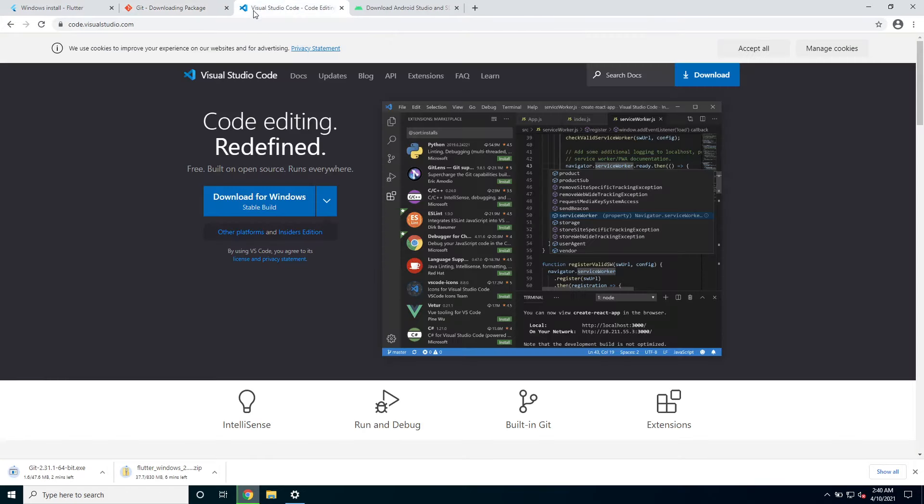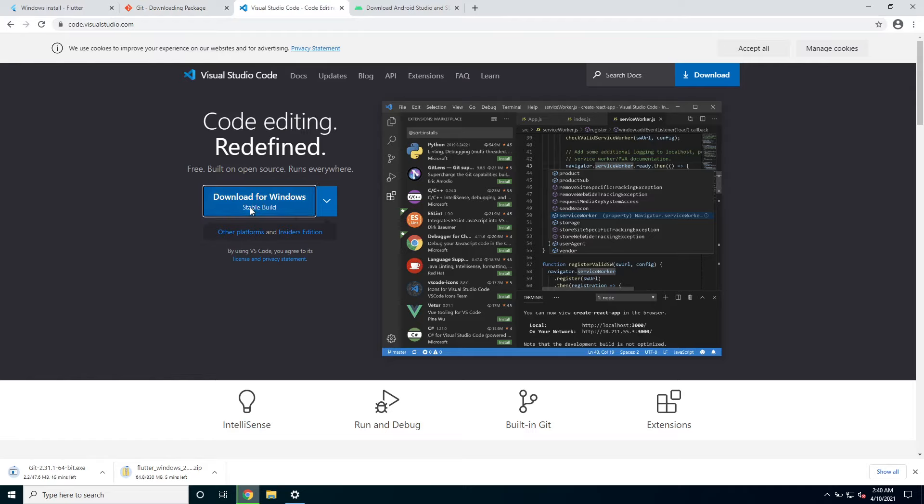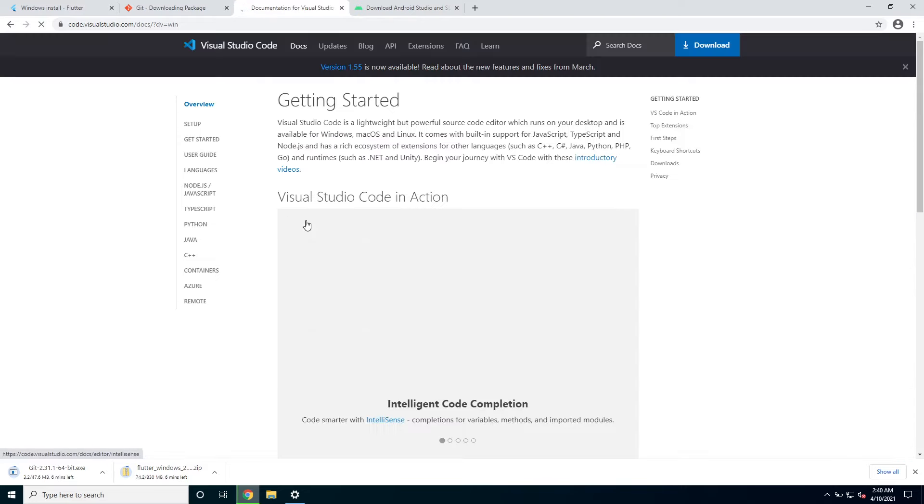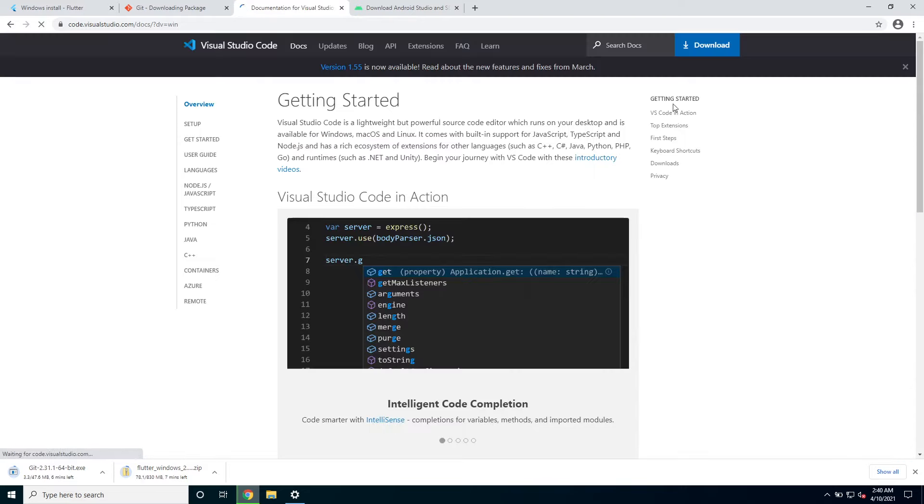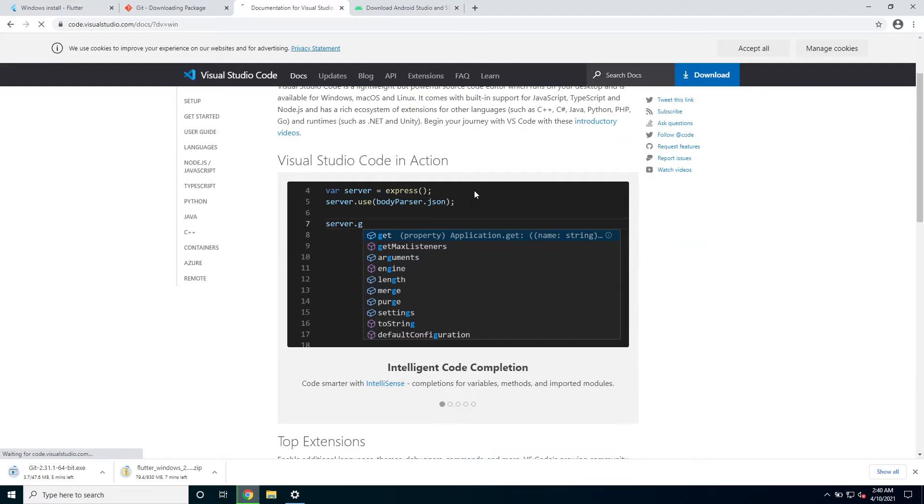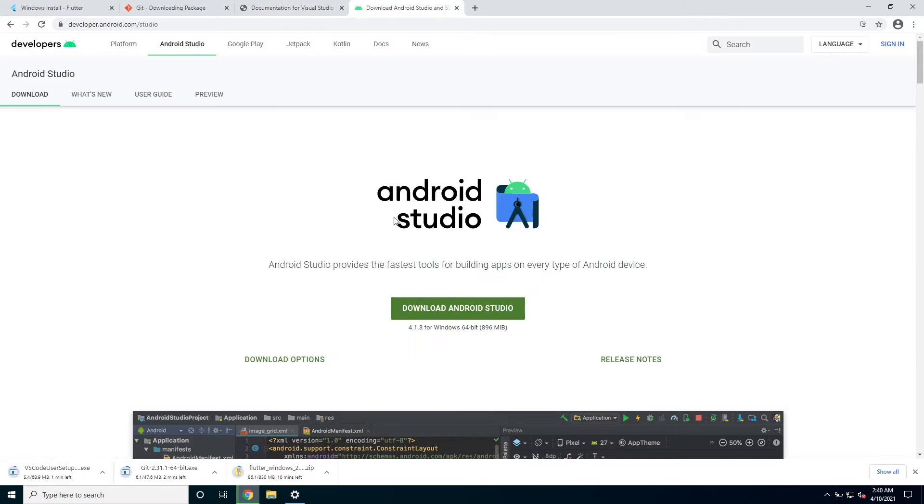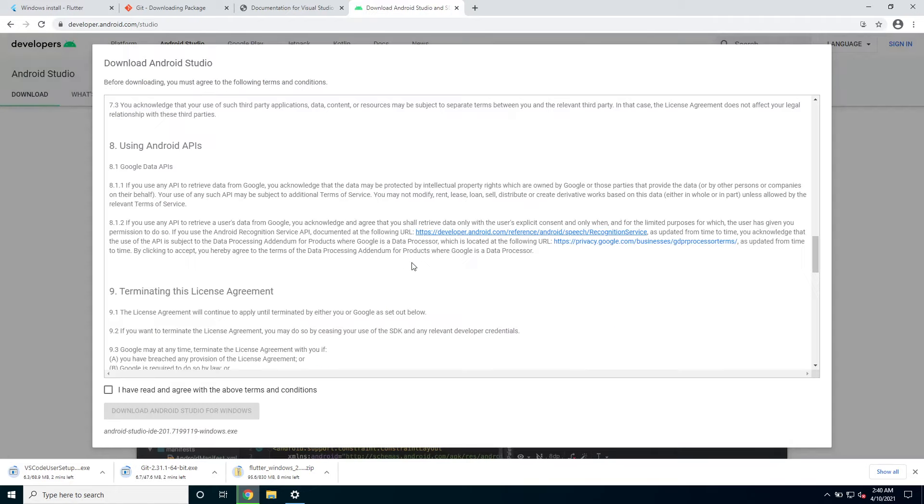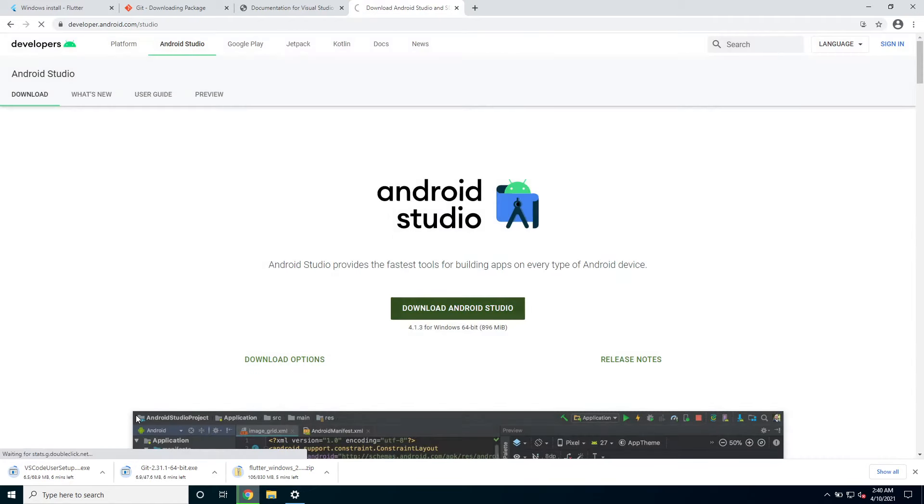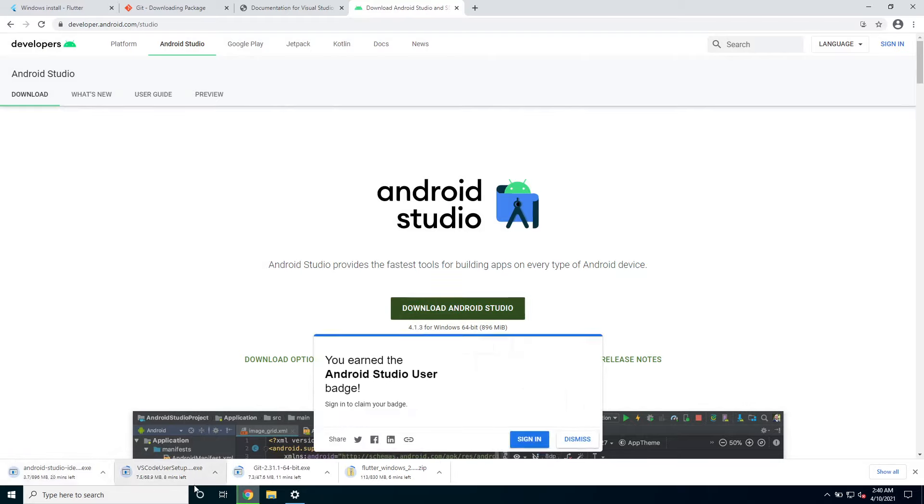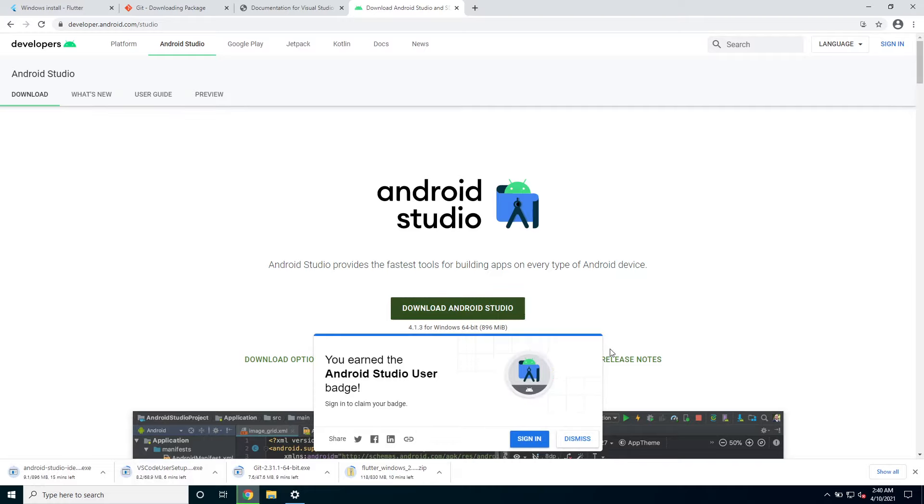I will be using Visual Studio code for Flutter in this guide since that's what I usually use. We're gonna go download for Windows. And lastly I'm gonna go download Android Studio since we need Android Studio to create an Android emulator. I'm gonna wait until everything finishes downloading and then I will be back and we can start the installation.